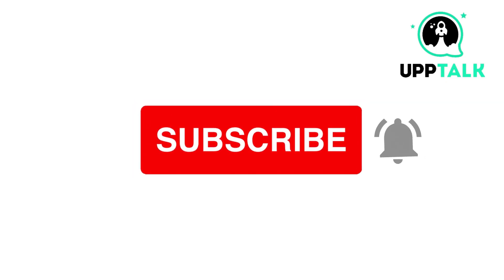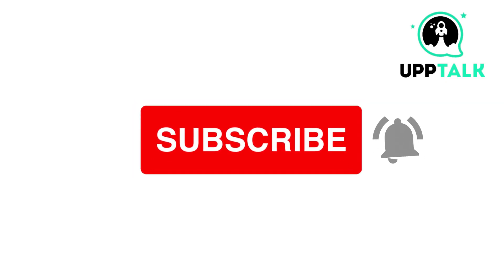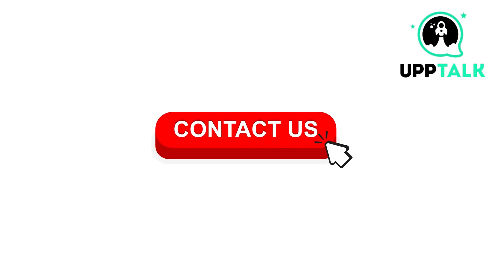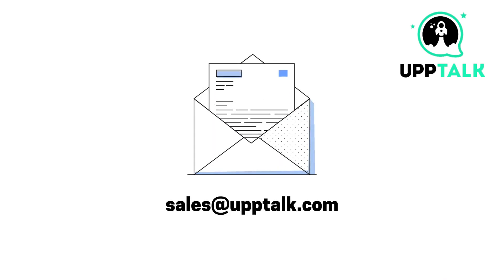Please do like, share and subscribe to our channel. For more information, contact us at sales at the rate uptalk.com